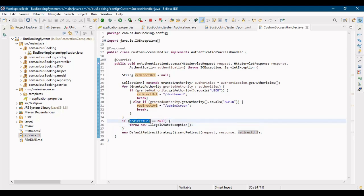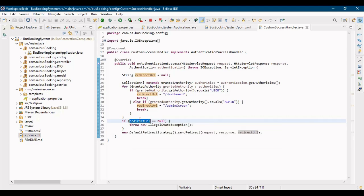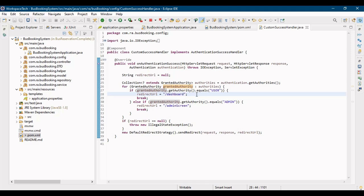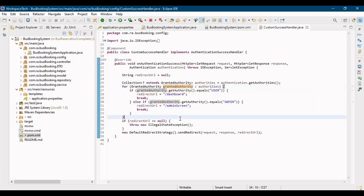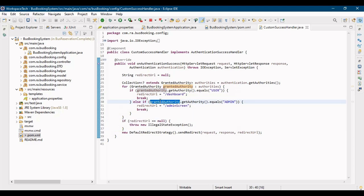Let's backtrack how the flow could reach here. The code says: if redirectUrl is null, throw IllegalStateException. So how could redirectUrl be null if I entered the correct email and password as an admin user? The redirectUrl is set in the if-else conditions: if the granted authority equals 'user', redirect to slash dashboard; if it contains 'admin', redirect to slash admin screen. Since it didn't redirect, the granted authority must have had no value, meaning those if-else conditions weren't executed.